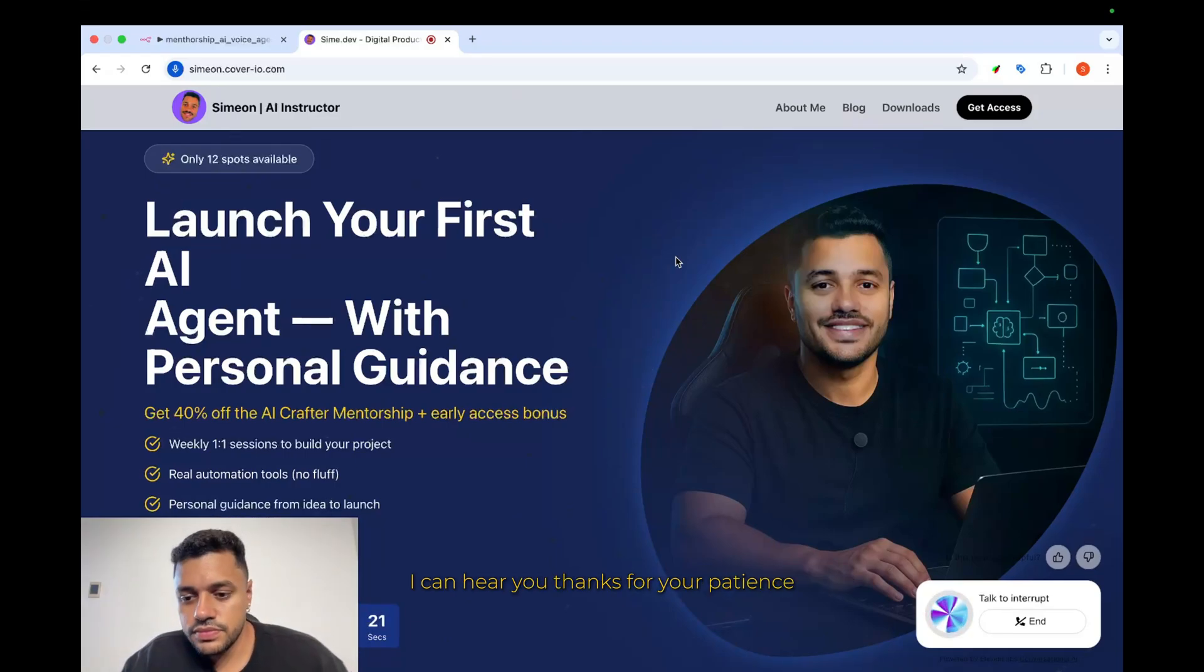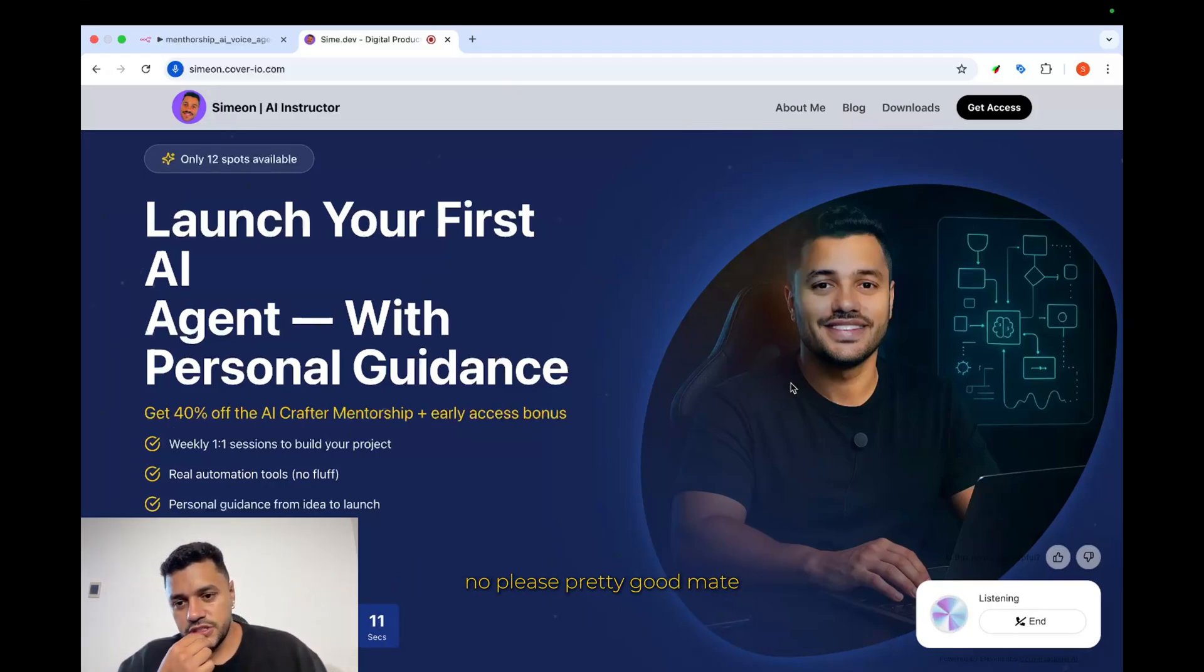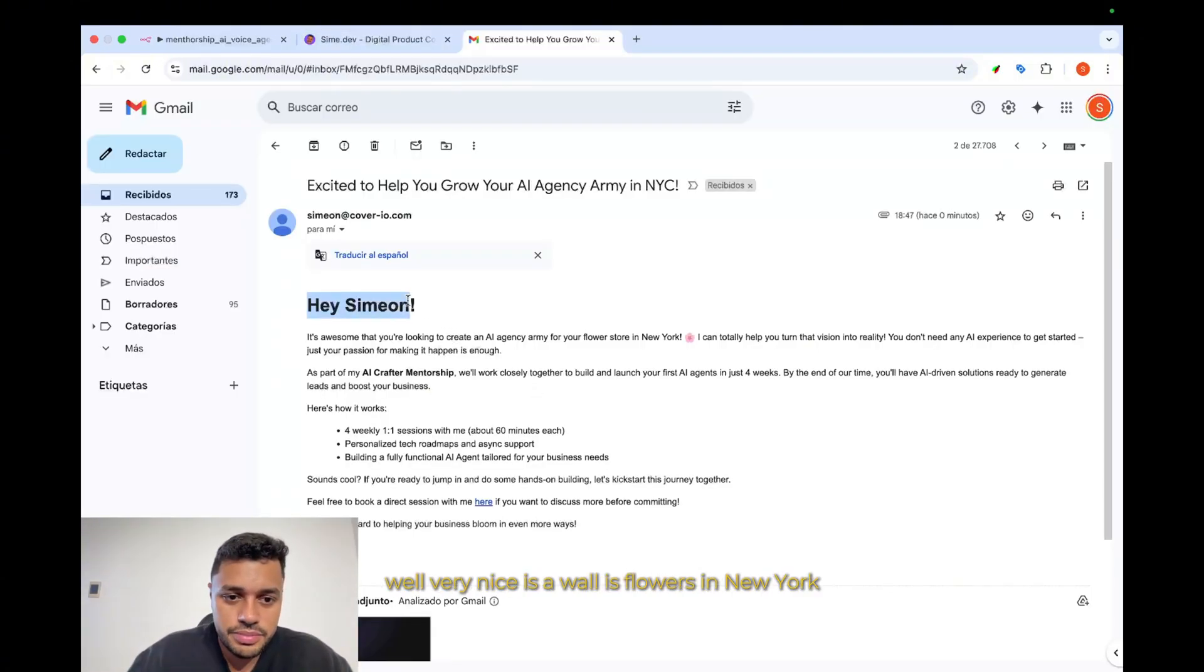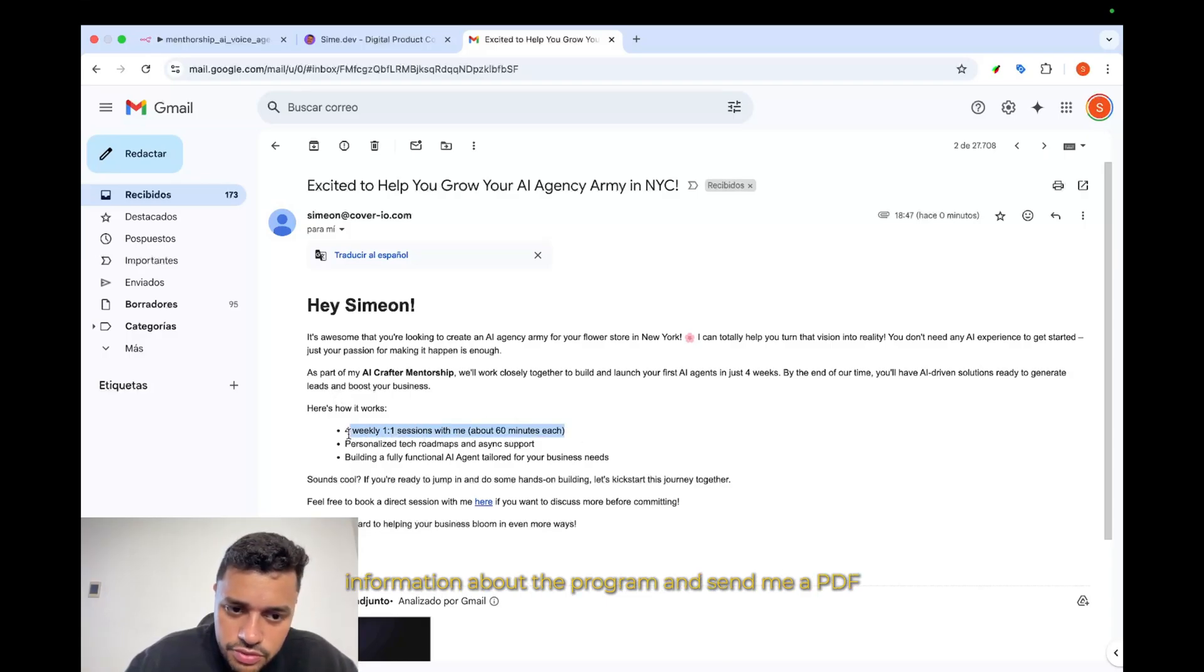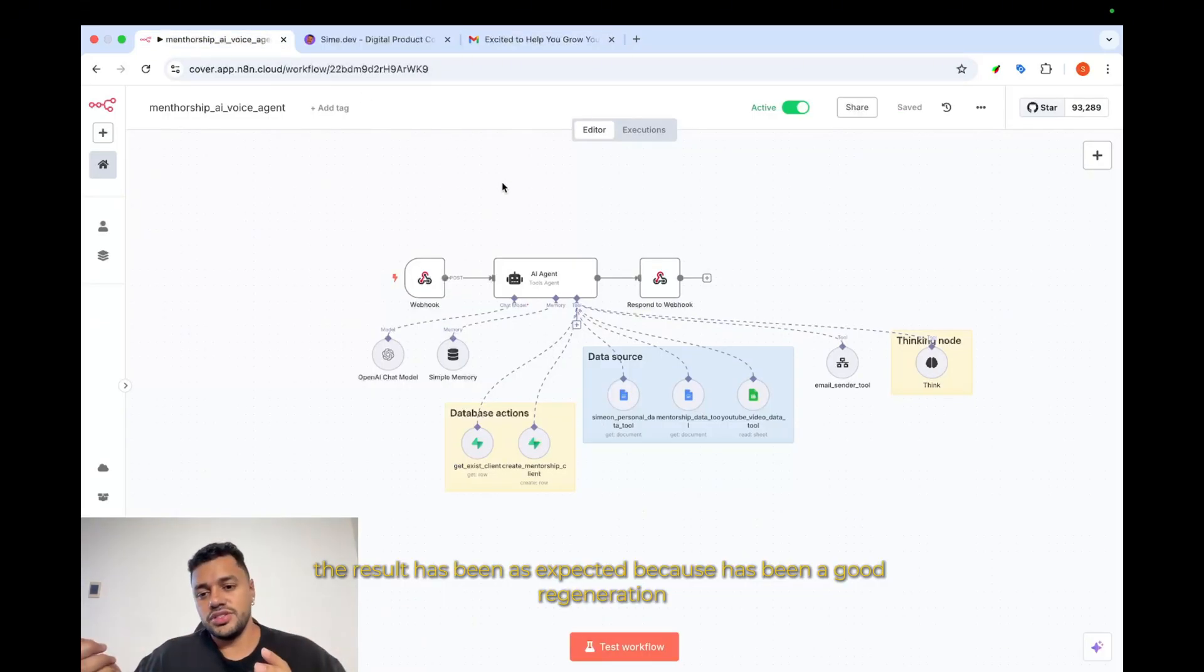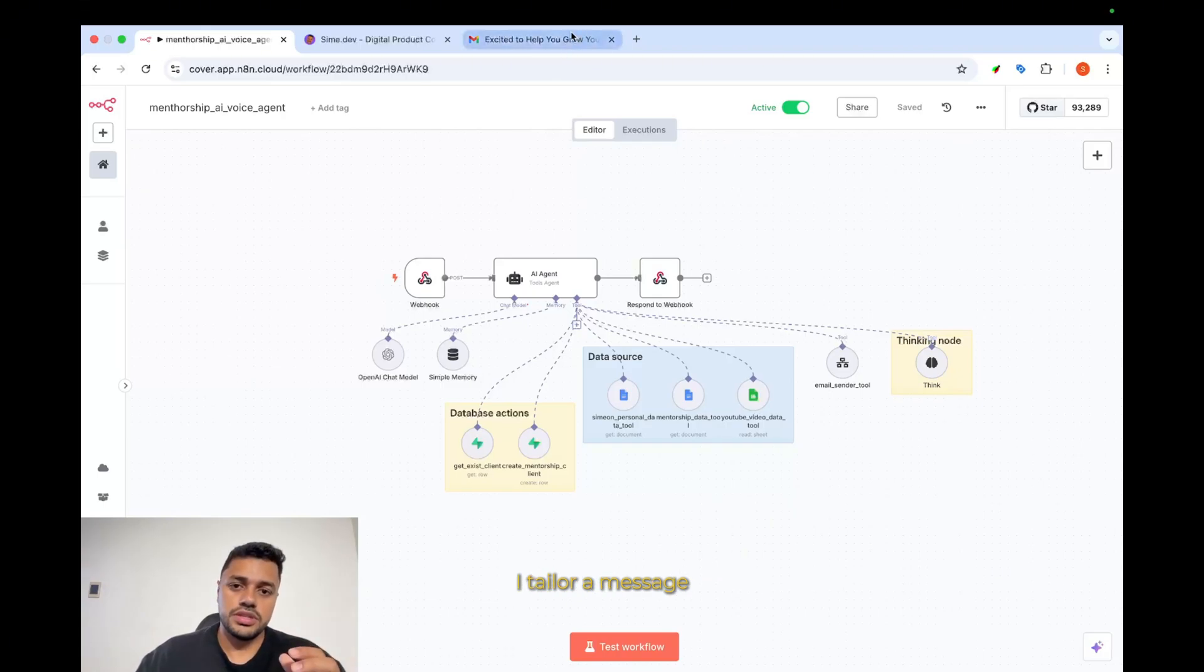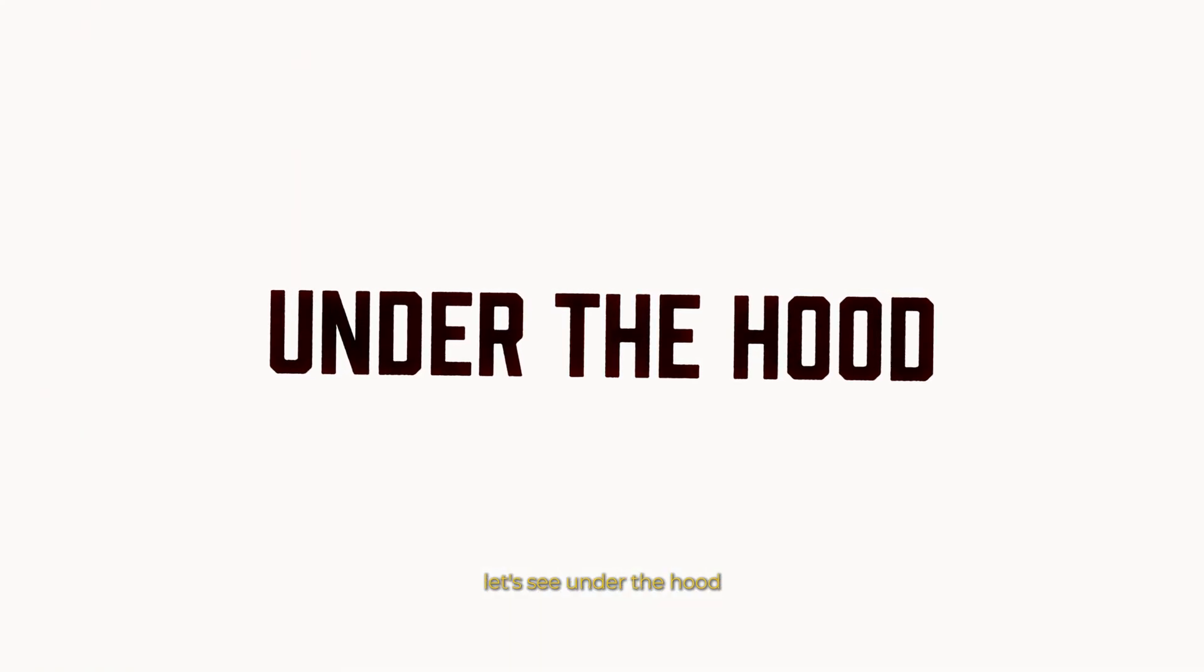Yeah, sure. My email address is simeodana at gmail.com. Can you hear me, mate? Yes, I can hear you. Thanks for your patience. I'll arrange for the information to be sent to simeodana at gmail.com. Is there anything else you'd like to know or discuss about the mentorship program? No, please. Pretty good, mate. Thank you so much. Let's see the final result. Well, very nice. It's all these flowers in New York. As I said to the AI voice agent, information about it, information about the program and send me a PDF. The result has been unexpected because it has been a good lead generation and based on the conversation, the agent will be able to send me a tailored message.